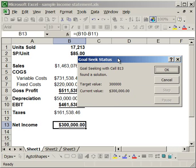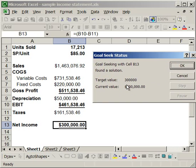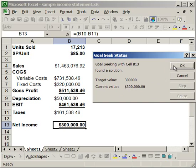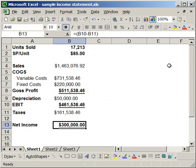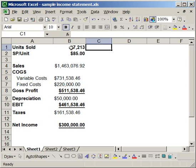You can see here I had a target value of $300,000, current value of $300,000, so it worked. If I click OK, it tells me that I need to sell 17,213 units. Well, it's 17,213, but rounded up. And if I sell that many, I will make exactly $300,000 in net income.